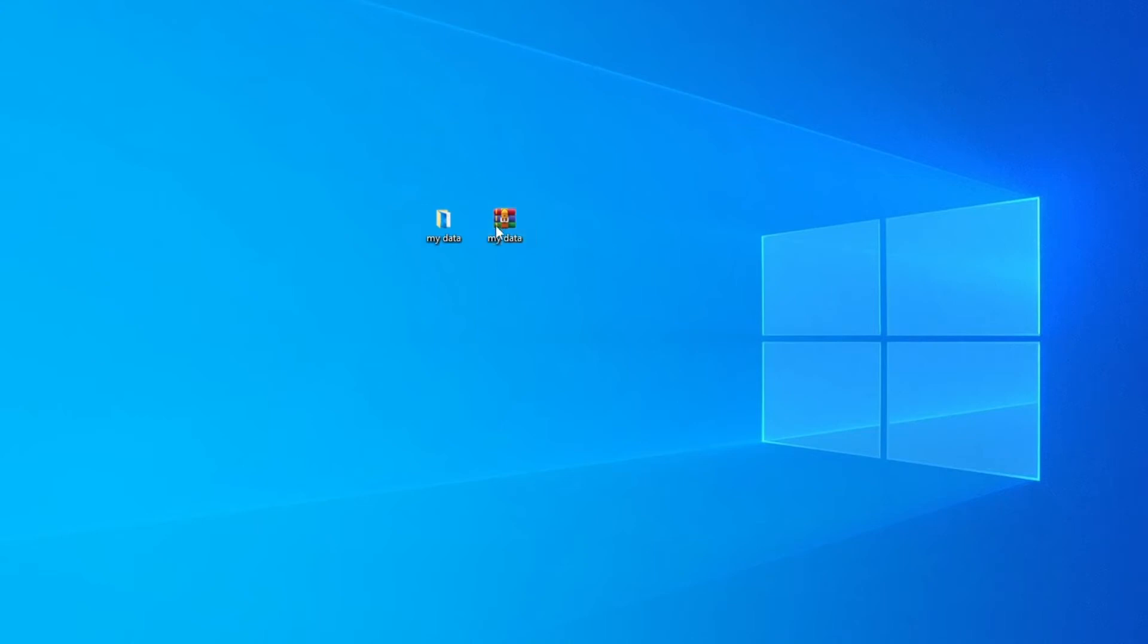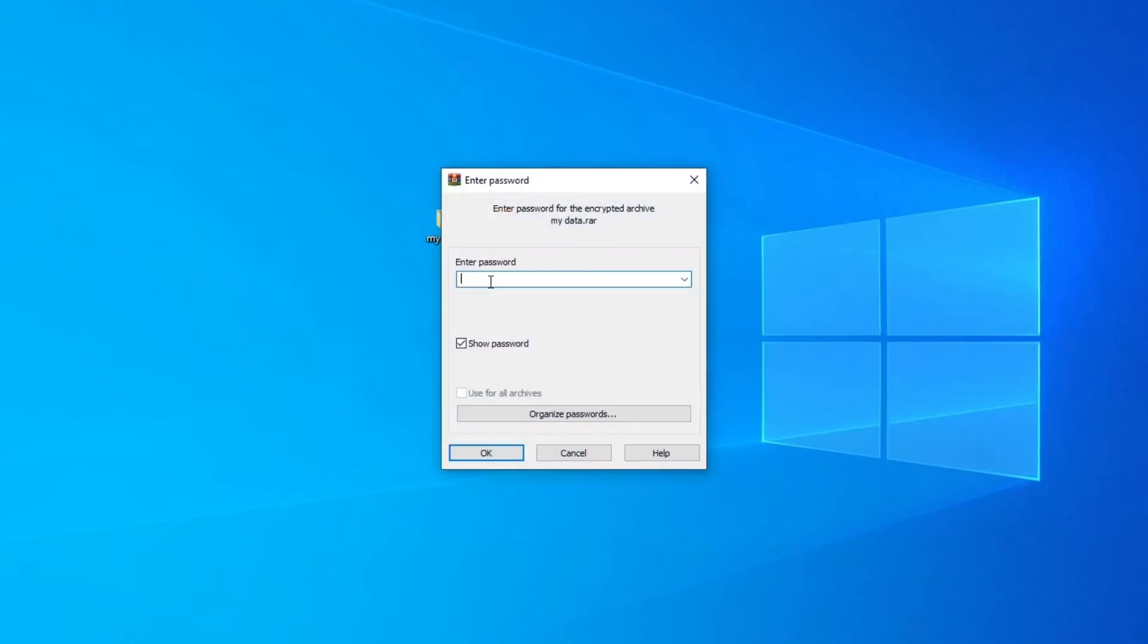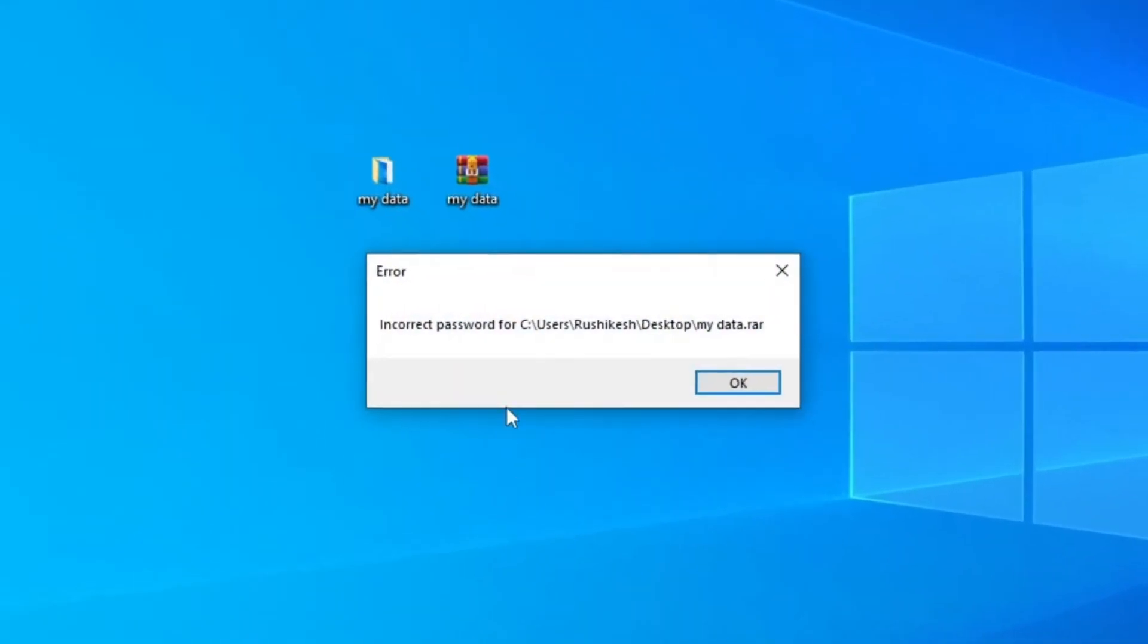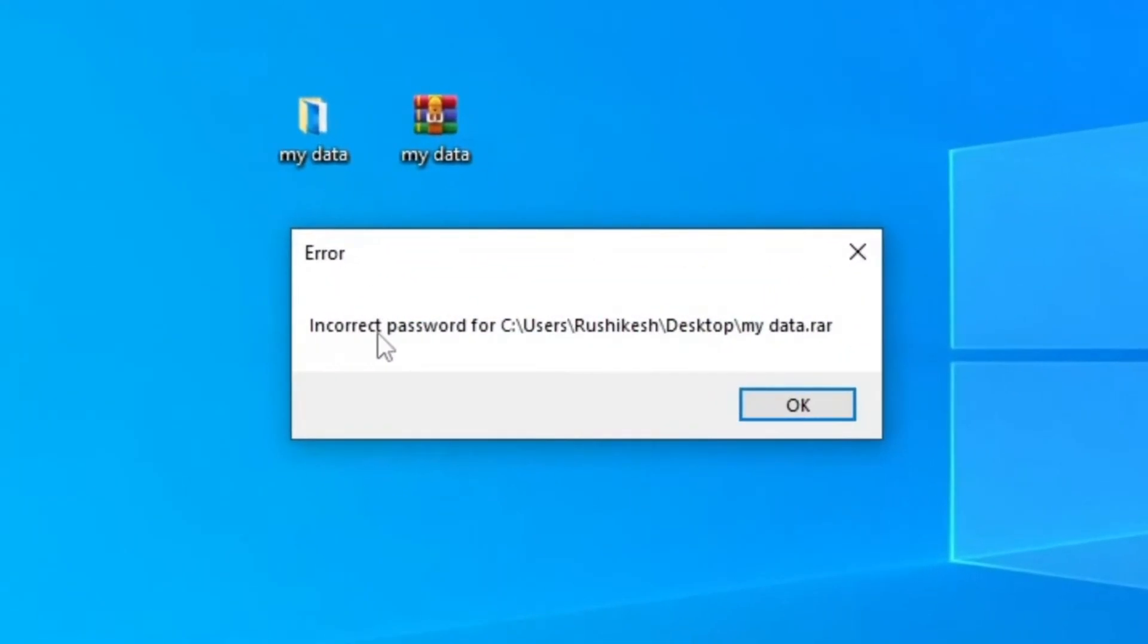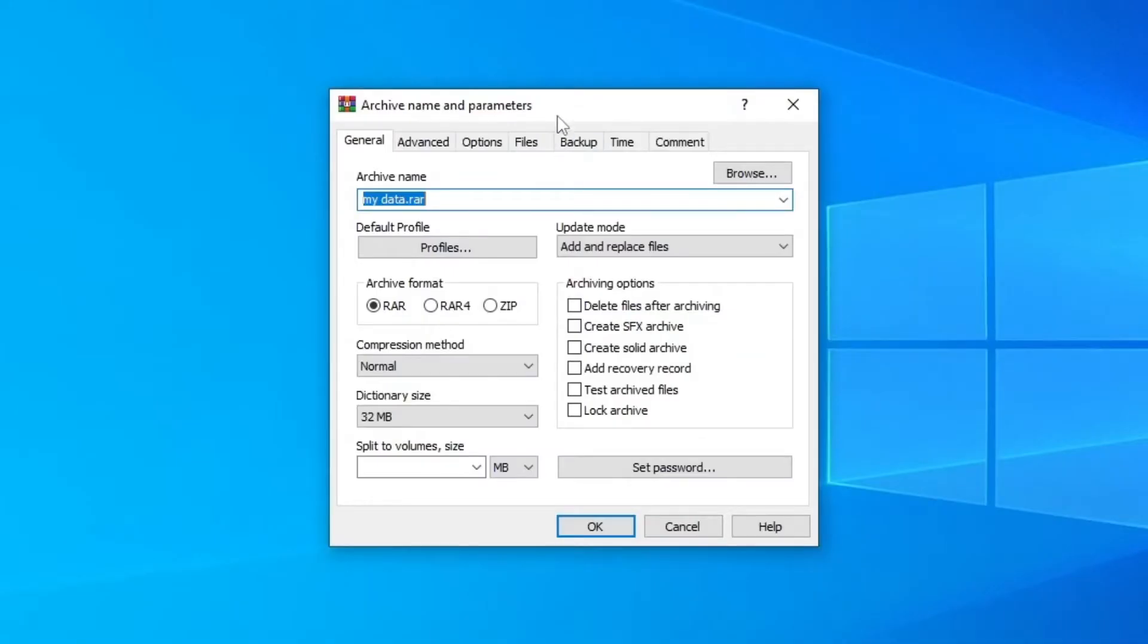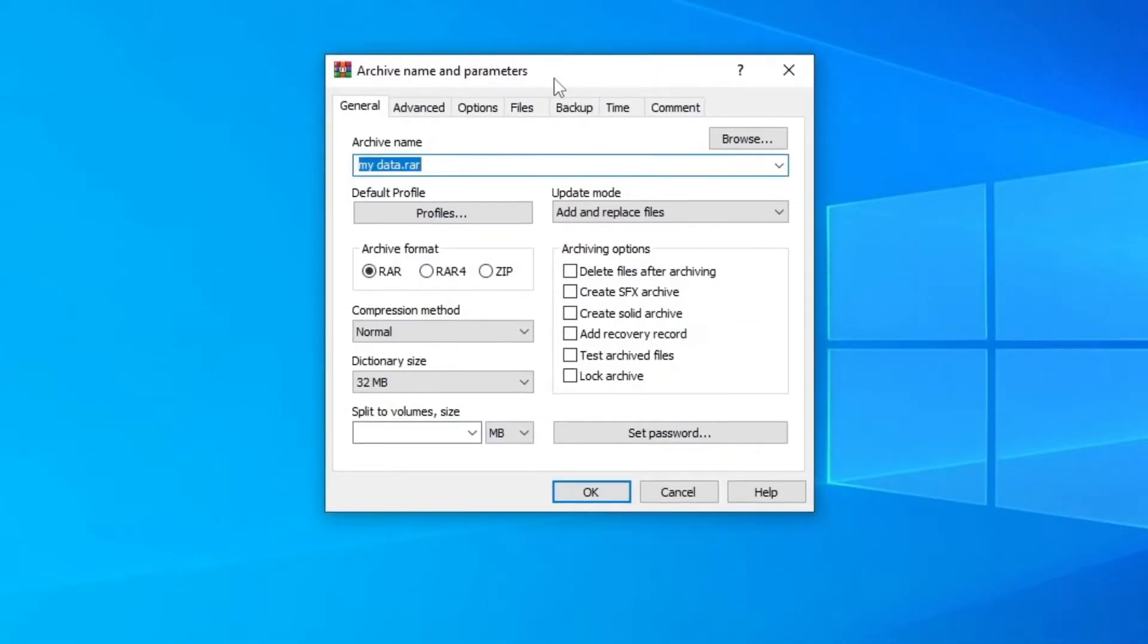Today in this video I'll be sharing with you guys how to lock a folder in Windows 10 or 11 computer. We will set a password to a folder so the user who doesn't know the password won't be able to access that folder. This way your data will be protected from unauthorized access. So let's get started.